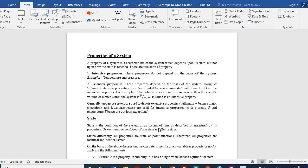Now we'll look at what the state of a system is. The state is the condition of the system at any instant of time, as described or measured by its properties. A system is a finite amount of matter or a specific region in space, and its unique condition at any moment is called its state.